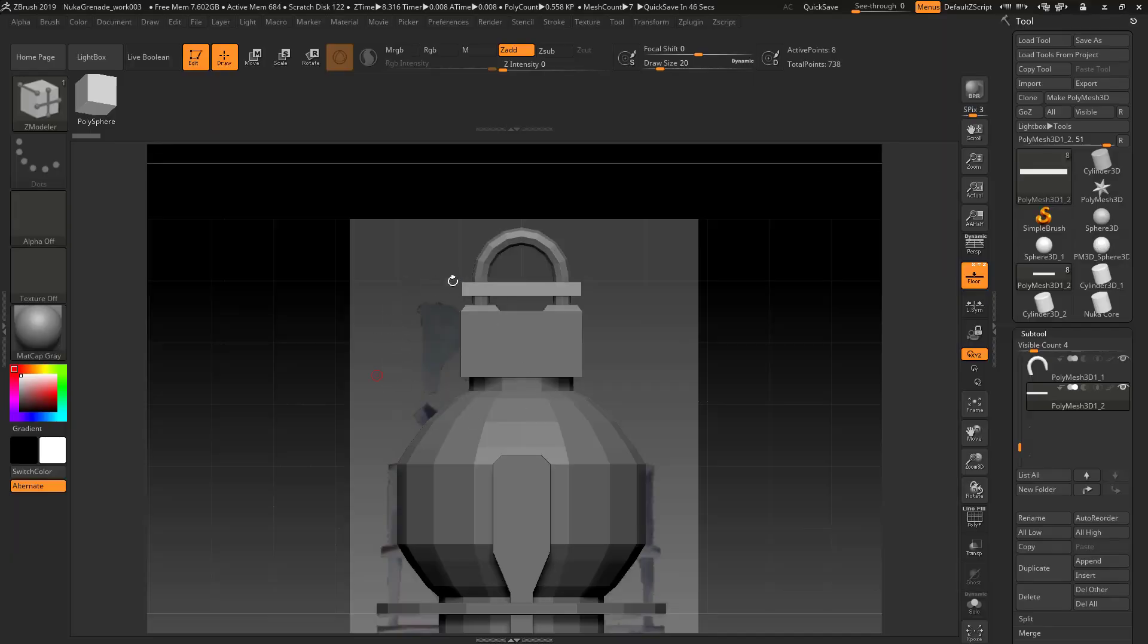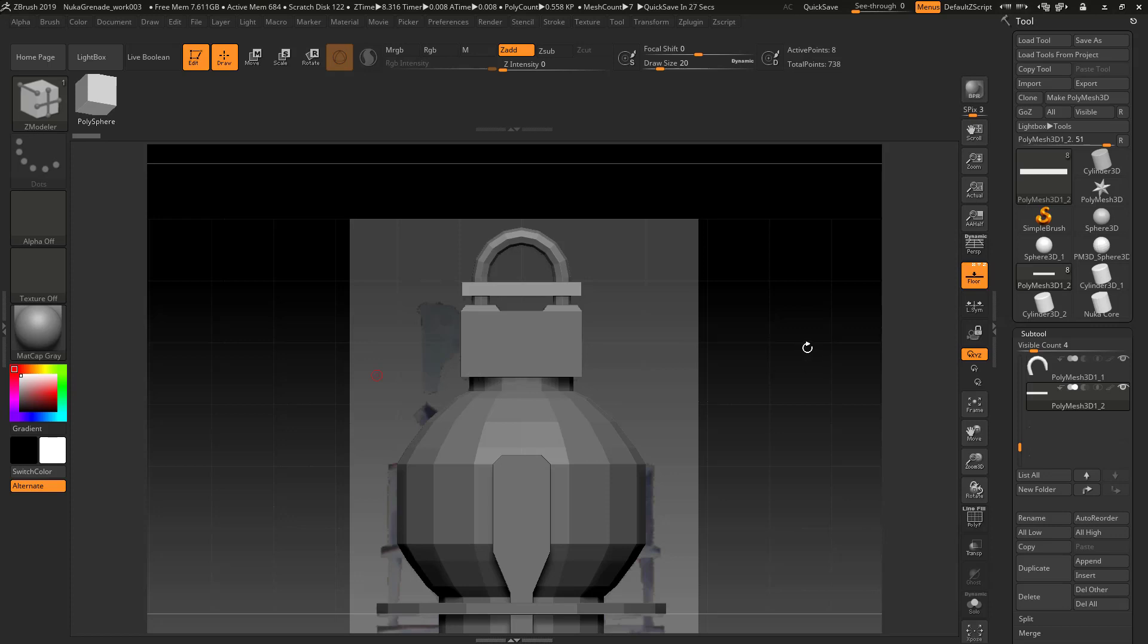For this little trigger object I'm going to show you a couple different ways to create this. The first way will be along the lines of what we've been doing, which is more of a low poly box modeling method with the ZModeler. Then I'll bring it back and show you a way to do it with more of a high poly method with the clip curve.